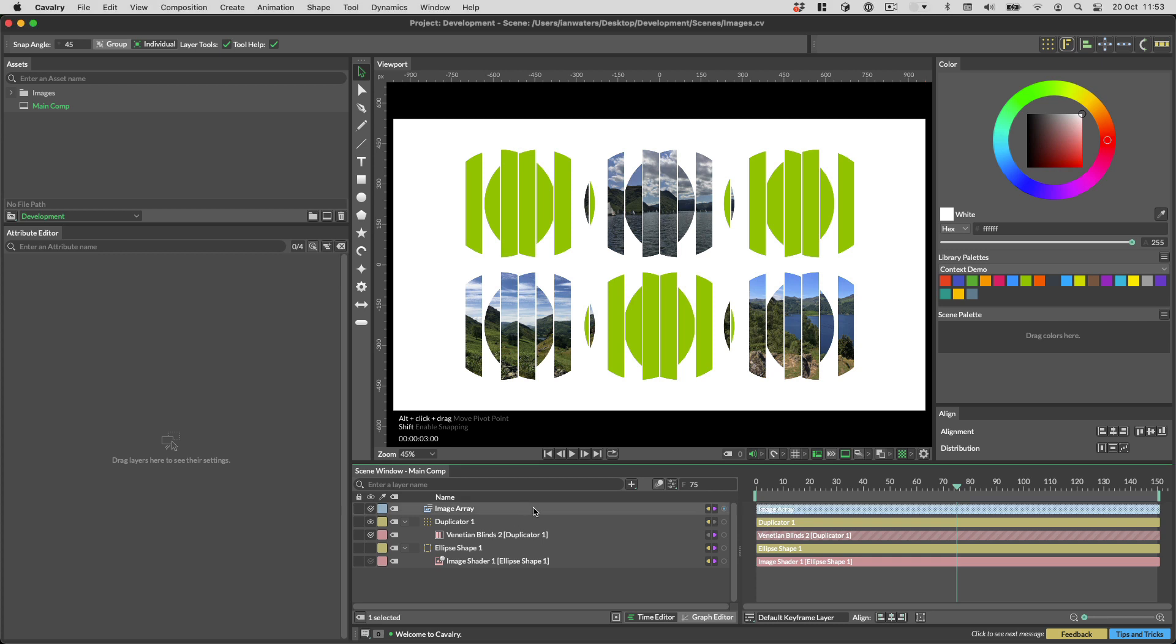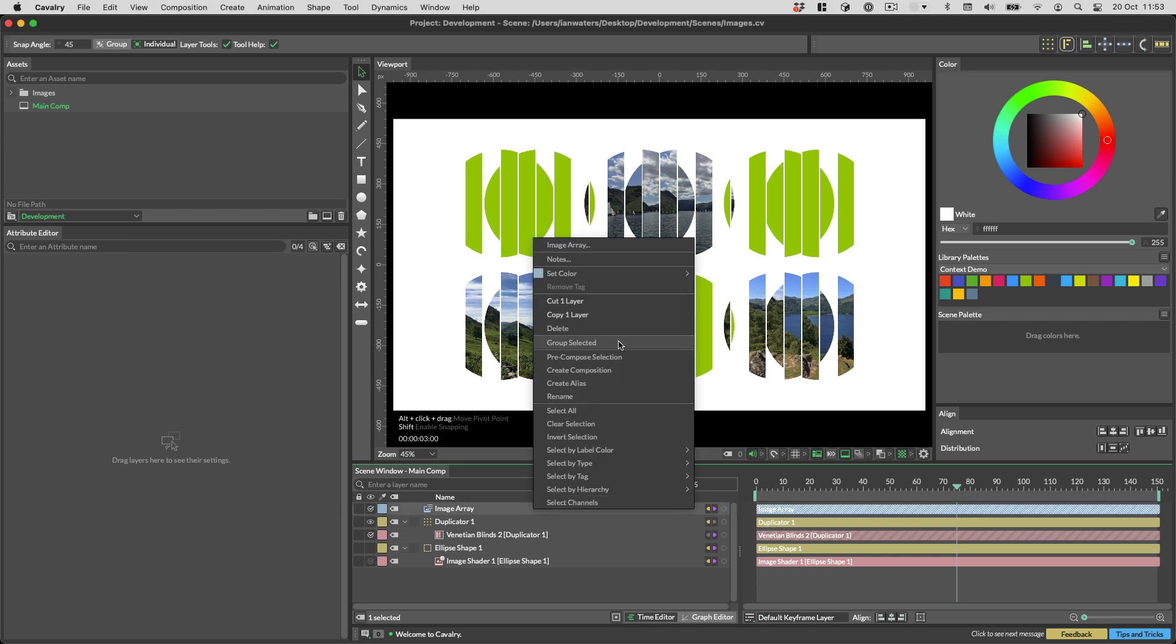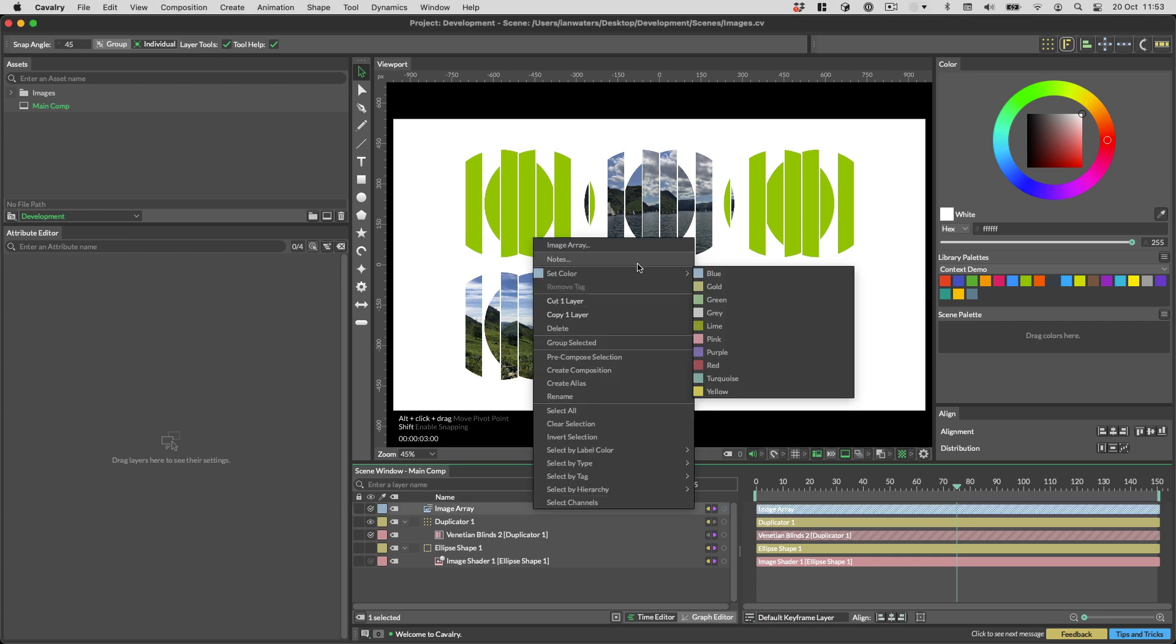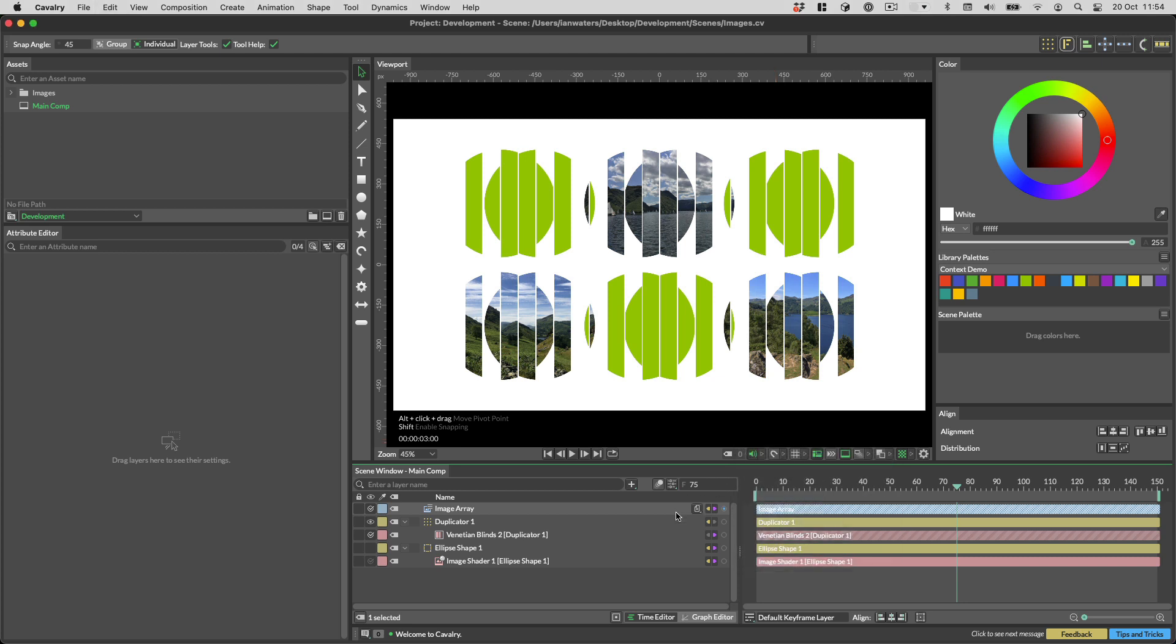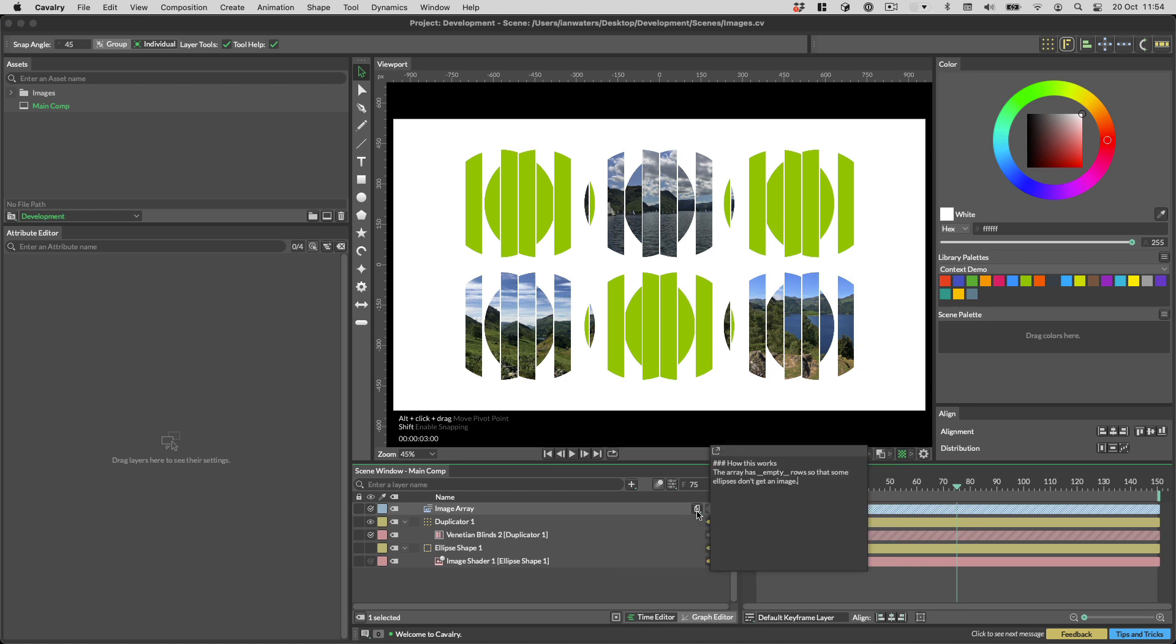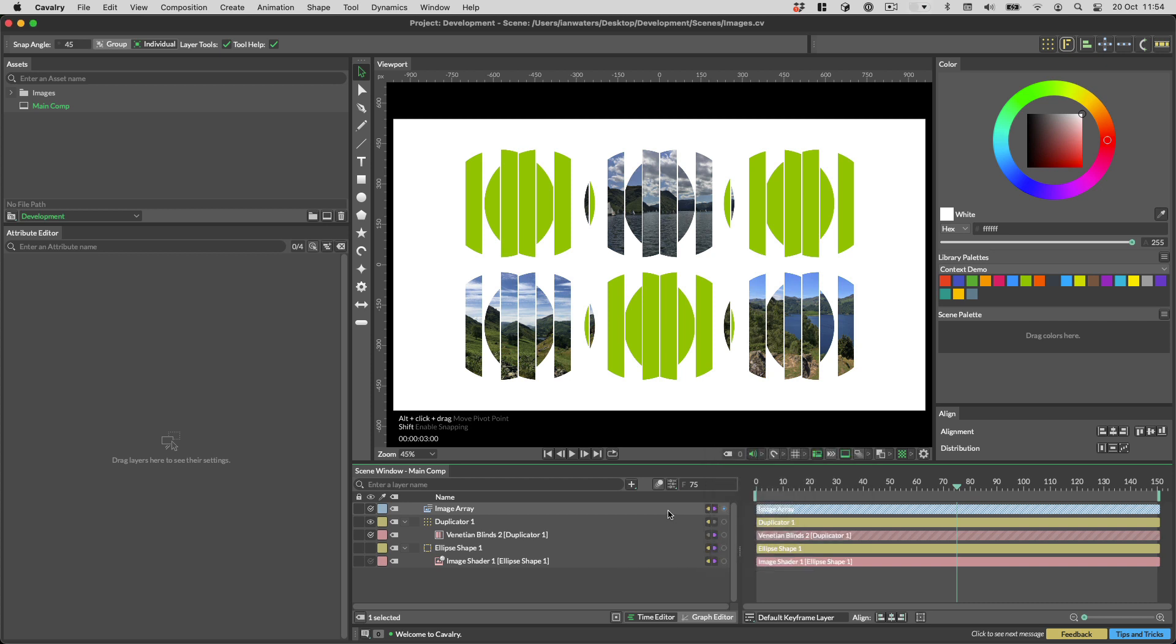When right clicking on the layer in the scene window, you can now add notes. This will allow you to write markdown notes to help document your scene for yourself or others. Once notes have been written, they will appear as tooltips in the scene window when you hover over a layer's row. To edit notes, use the notes button on the right of the layer's row.